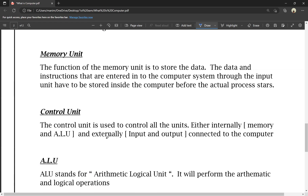Next is the control unit. What does the control unit mean? The control unit is used to control all units — both internal and external devices. For example, if we connect the keyboard and it is not connected properly, the control unit decides and manages this. The control unit controls all units.